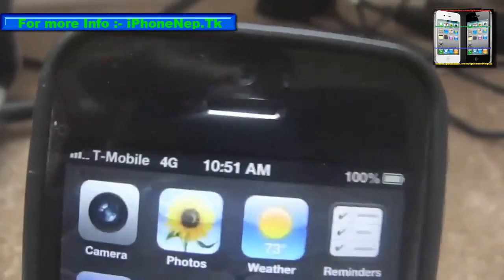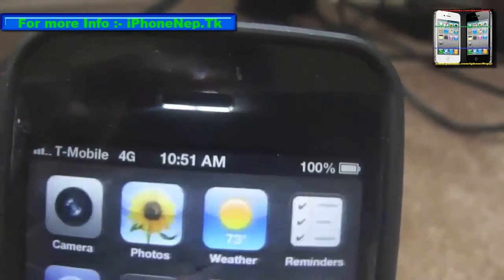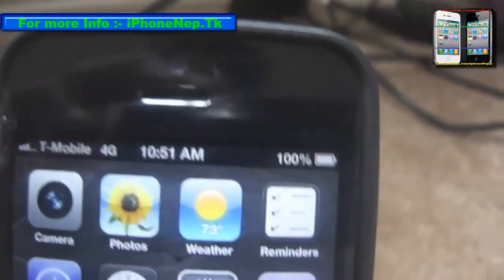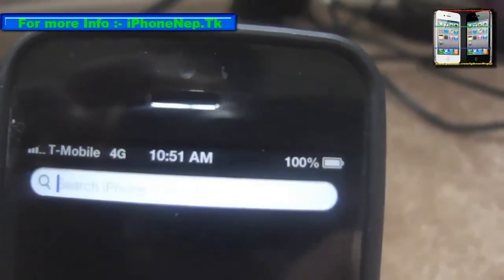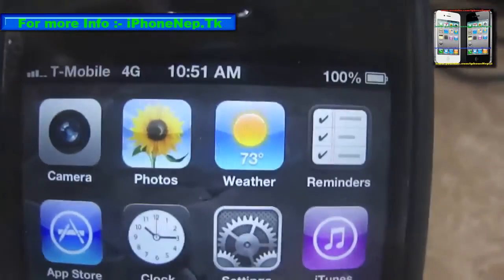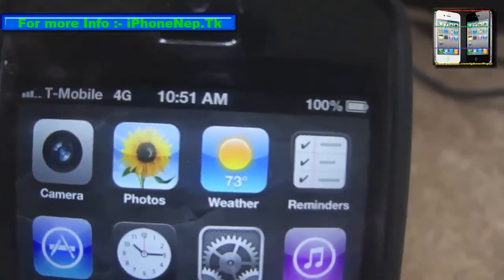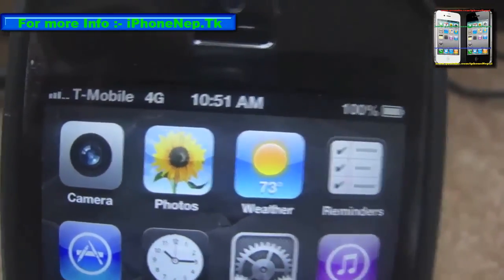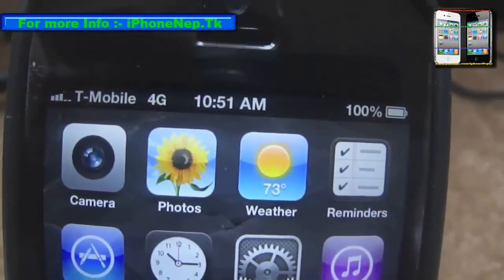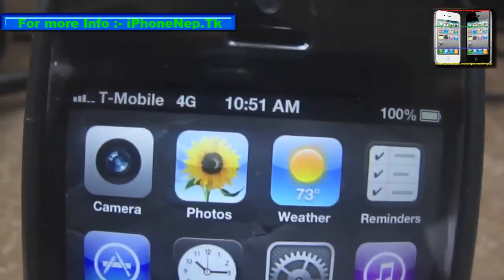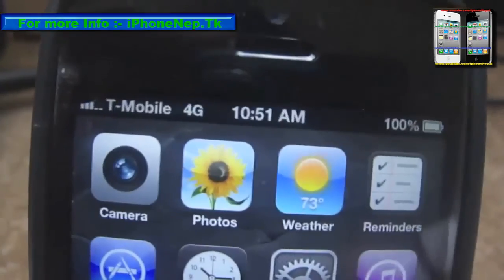Once you turn on LTE, it's going to take a couple of seconds and you should see LTE. I don't have LTE right now in my area, but that's how you get LTE on your iPhone 5 running on T-Mobile. Thank you for watching, hope you guys liked it — please don't forget to subscribe. Peace.